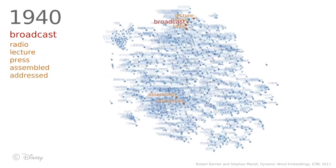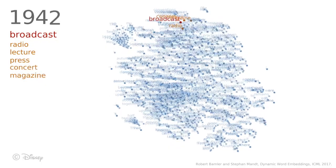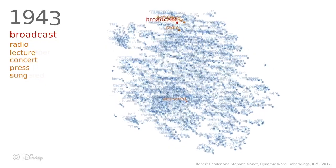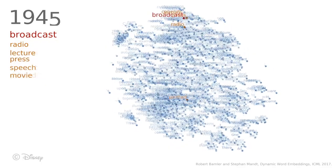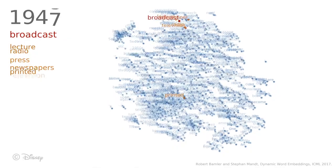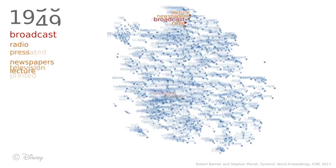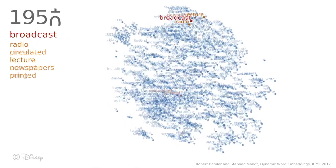The new position is more representative of the modern way broadcast is used. So for example, it is now close to words like radio, and also TV will show up shortly.